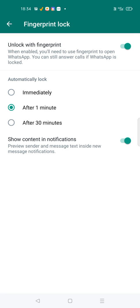Automatically lock: immediately, after one minute. This is the time setting you can choose. Once you finish using WhatsApp, you can select when you want the lock to activate. This is absolutely your choice.